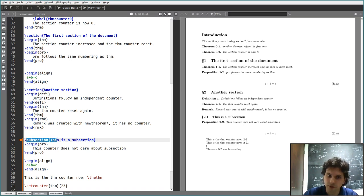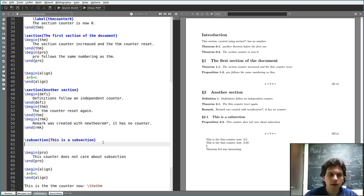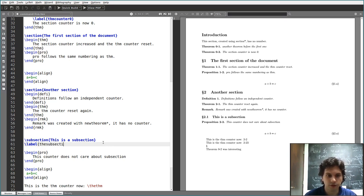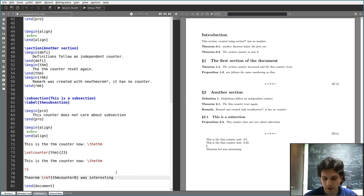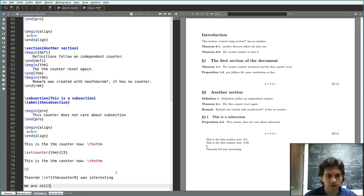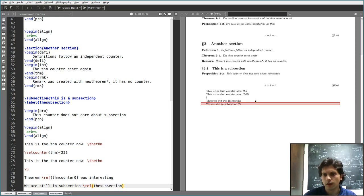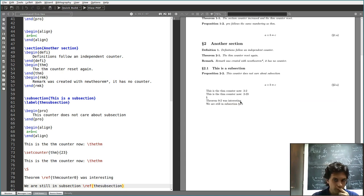For example, this is actually a subsection. I can use another label — say 'subsec:something'. These are just placeholder names; you can use whatever you want. And I can write a sentence like 'we are still in subsection \ref{subsec:something}'. Compile twice and you get 'we are in subsection 2.1'. And if I add another subsection, this is going to be called 2.2.